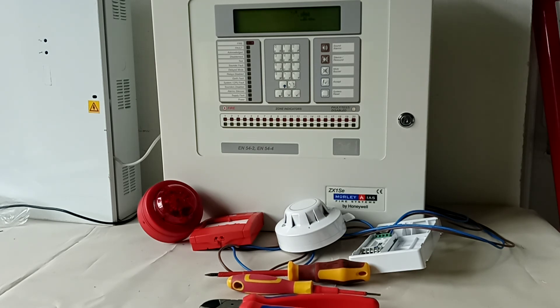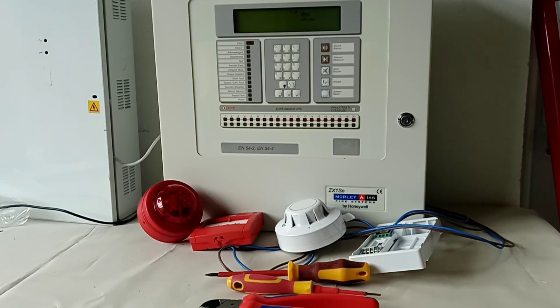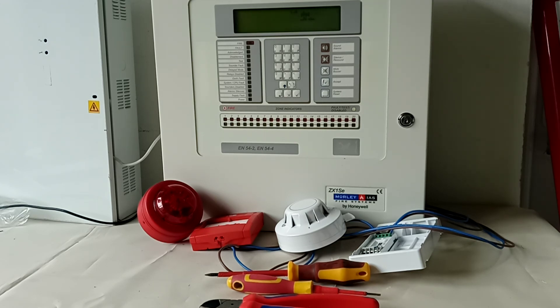If you would like to learn more about programming and commissioning addressable and conventional fire panels, just join our course. The link is below the video. Thank you.